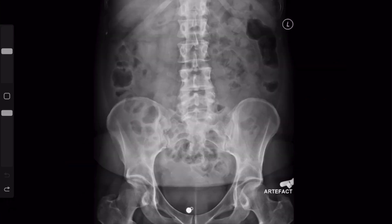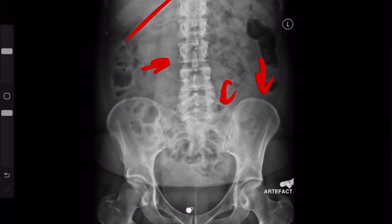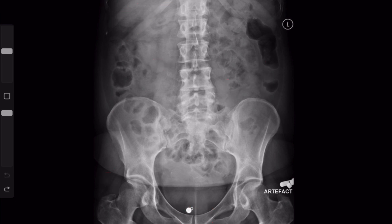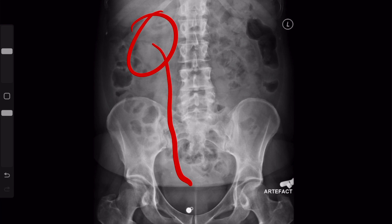After looking at the bowel gas pattern, I then look at everything else. One of the main things is the bones — the pelvis, lumbar spine, sacrum, ribs, and a little bit of the hips — and then the pubic symphysis as well. After looking at the bones, I look for calcifications. Sometimes you can catch renal stones in the areas of the kidneys or along the ureters on the way down to the bladder.